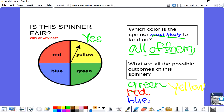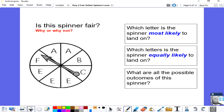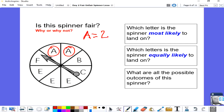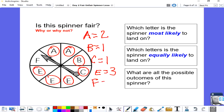Let's step it up a notch and look at this spinner. Is it fair? There are eight pieces and each piece is the same size. However, the letters do not have the same number of pieces: A has two pieces, B has one, C has one, E has three, and F has one. So even though each piece is the same size, the letters don't all have the same number of pieces, so it is not a fair spinner.